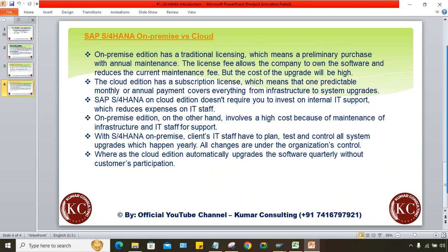The cloud edition has a subscription license — one predictable annual payment that covers everything from infrastructure to system upgrades. For on-premise, the company itself must maintain the infrastructure and an IT team is responsible for system upgrades. On cloud, no infrastructure needs to be maintained for the SAP server.